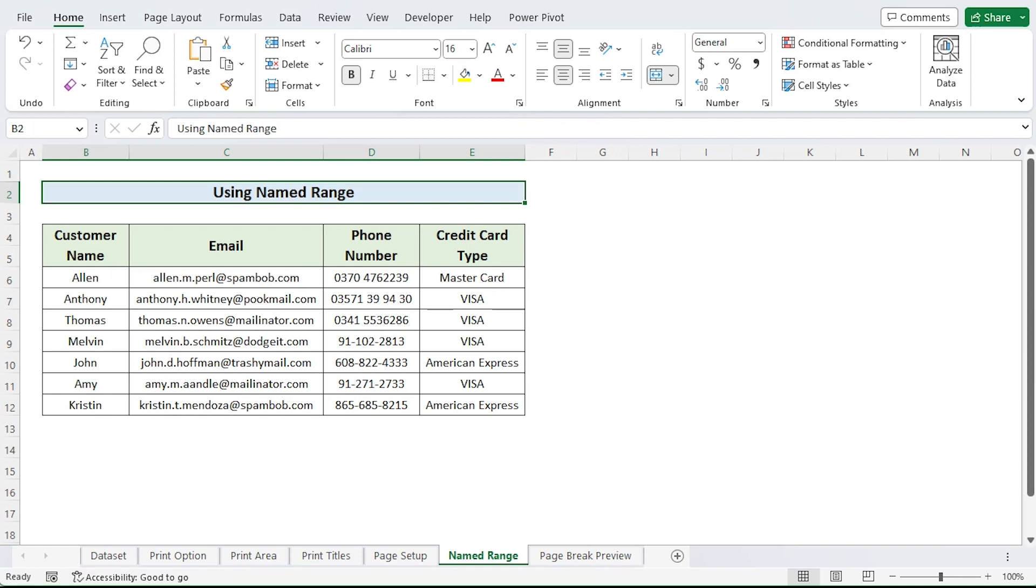Yes, Excel will recognize the range and collect print area once you have set the print area. As of right now, print area will always be displayed in the name box as an active cell whenever you choose the range.